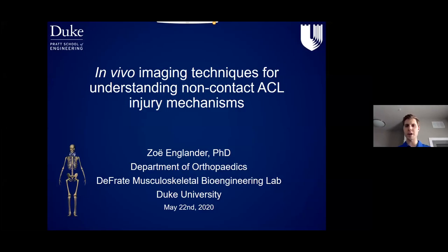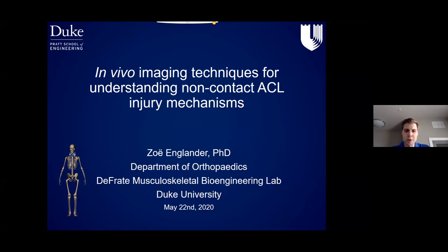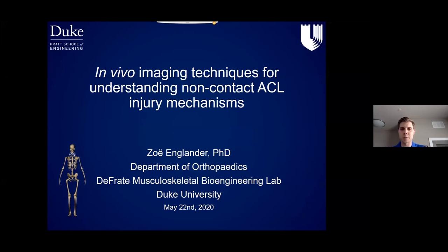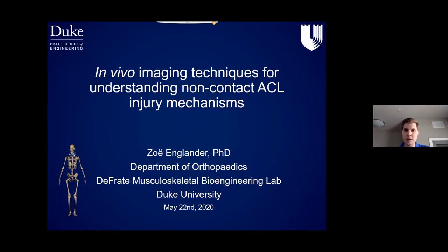Good morning, everyone. Today we have Zoe Englander. She's a postdoc, PhD, and did her work in a musculoskeletal bioengineering lab at Duke University. I was fortunate enough to hear another presenter in her lab earlier this year, and it spoke to me about what we can be doing post-operative for ACL, considering different lengths and strains the ACL undergoes during dynamic motions. We're going to have her present the material her lab's been working on with ACLs, and then I'll be talking about some implications from a motor control perspective. So with that, Zoe, you can take it away.